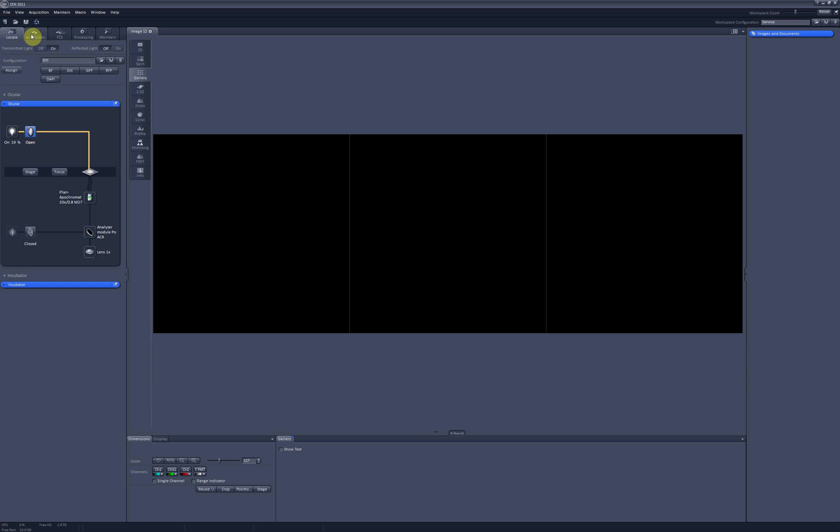Instead of going back and forth, you can ask the software to remember coordinates of all the places you would like to scan while you are in the Locate tab, and then go to Acquisition tab and scan them as a batch.